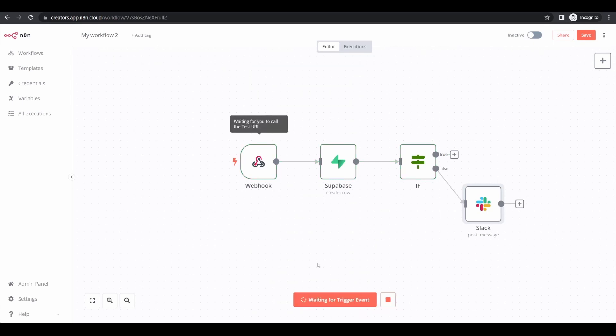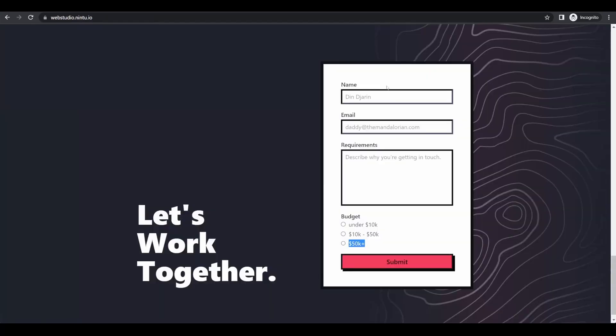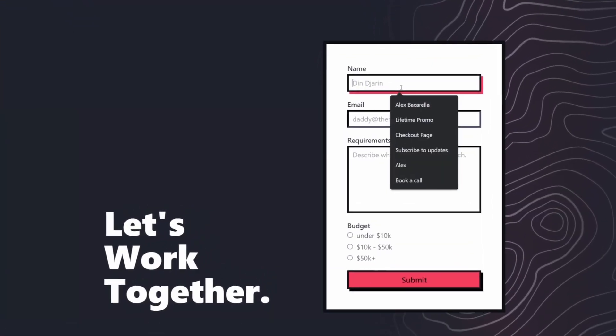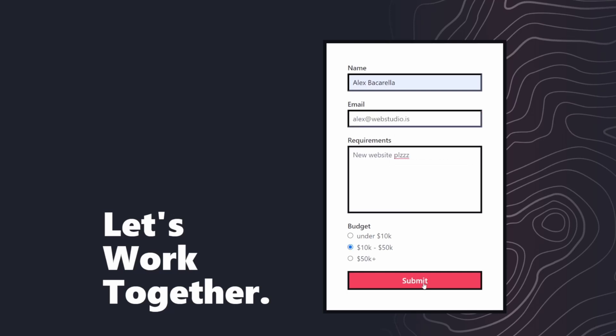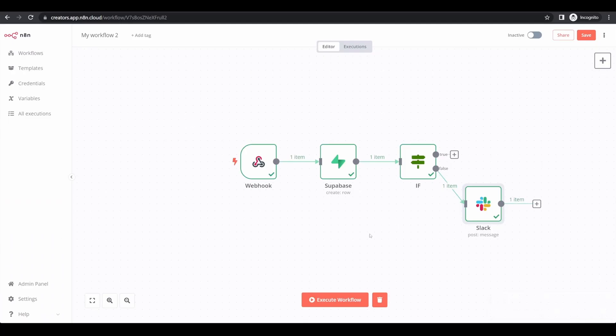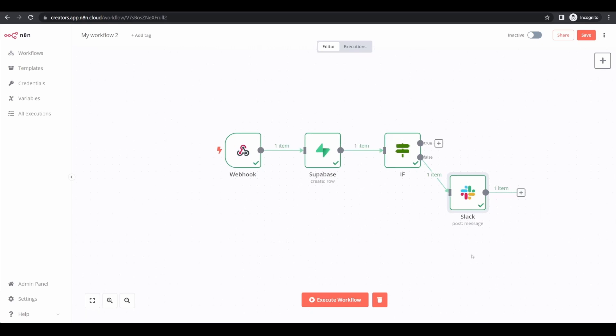It's going to wait for another trigger event. So we're going to go back to our home page and submit a new form. Again, I'll just fill in some dummy data. With my form populated, I will click submit.